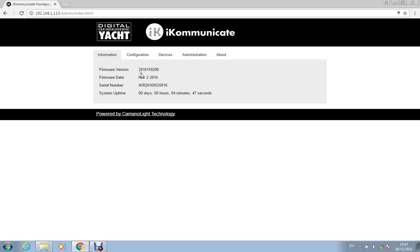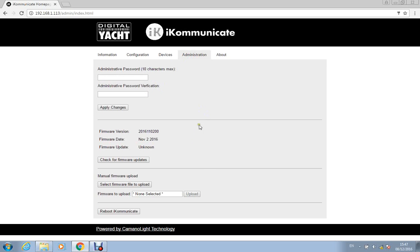So you can check what version of firmware you're running and then you can go to the admin and here you can if the iKommunicate is on a network that's connected to the internet then you can just click this button and it will automatically go out and check to see if there's any updates available and it will download them automatically. Very quick simple process.